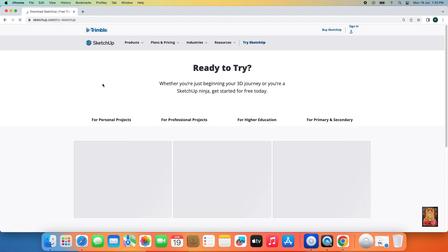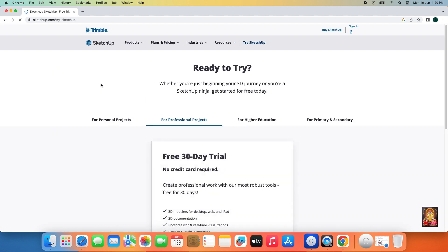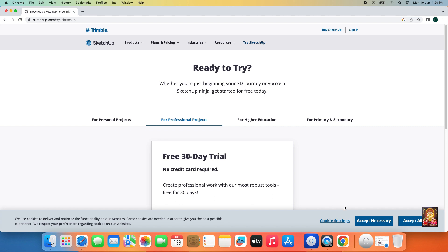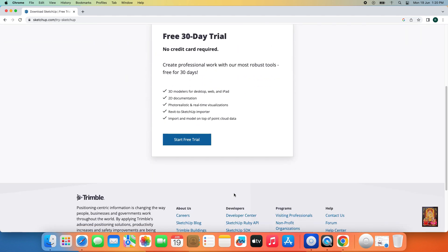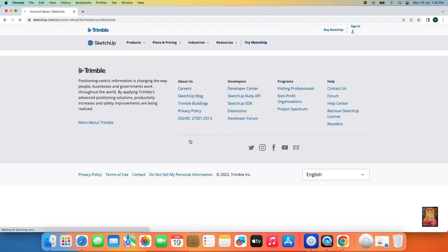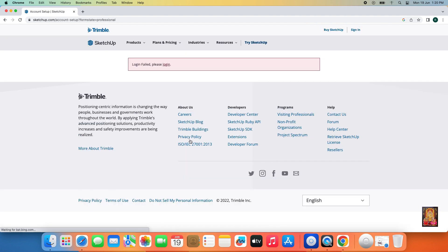Now our SketchUp website is open. SketchUp software is paid software and it provides a 30-day trial. Click Start Free Trial. If you want to download SketchUp software you need to log in to this website. If you do not have an account, you need to create one first. In my case I have already created an account on this website.